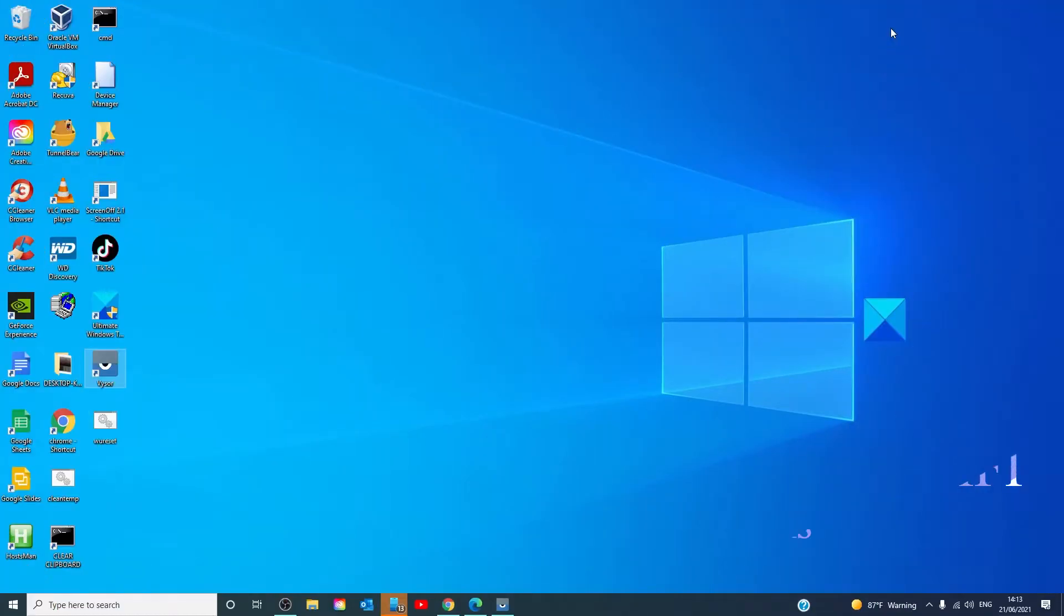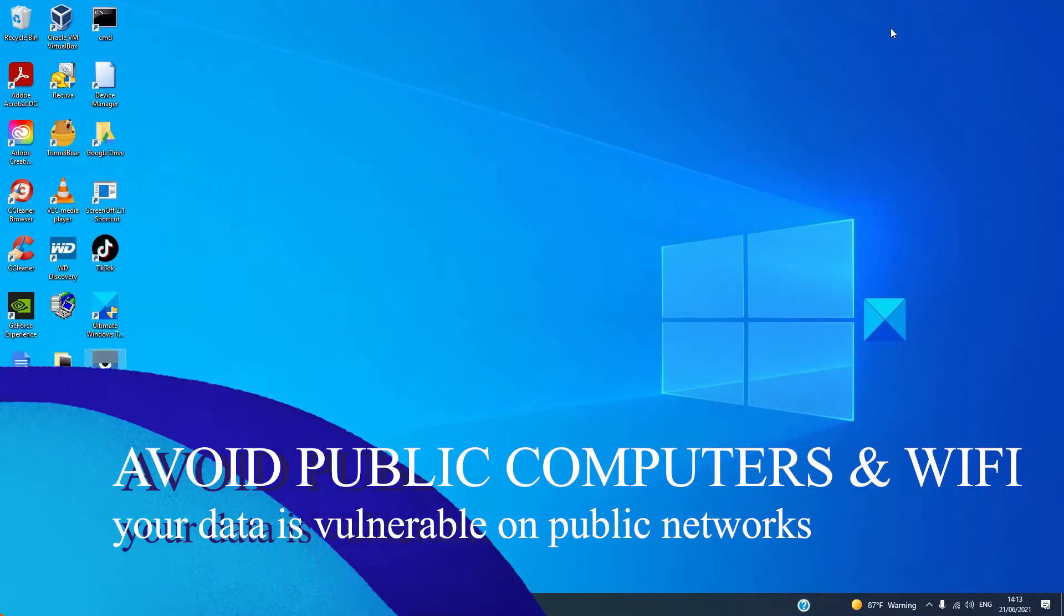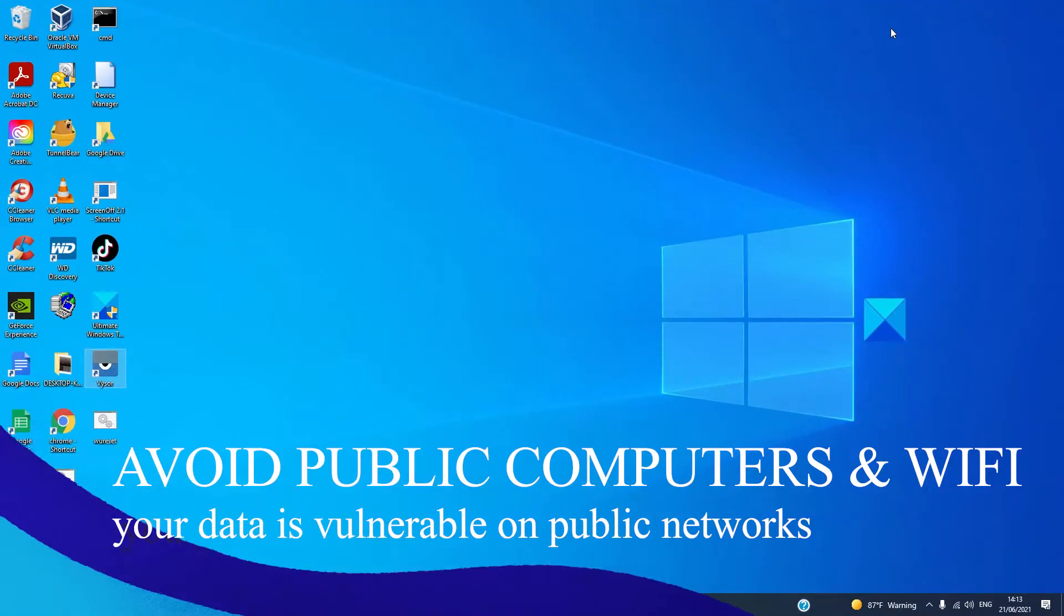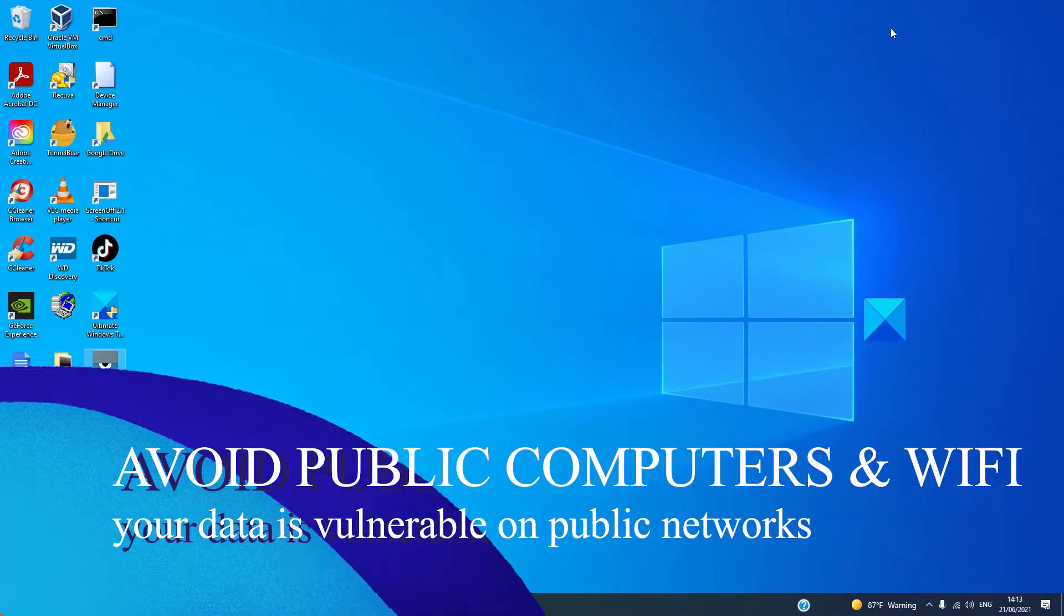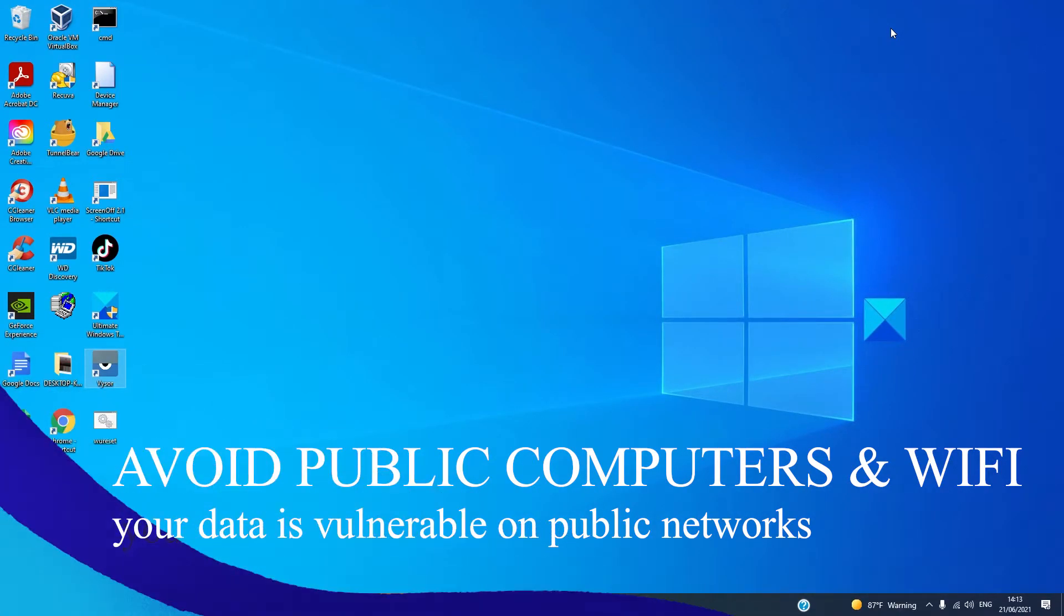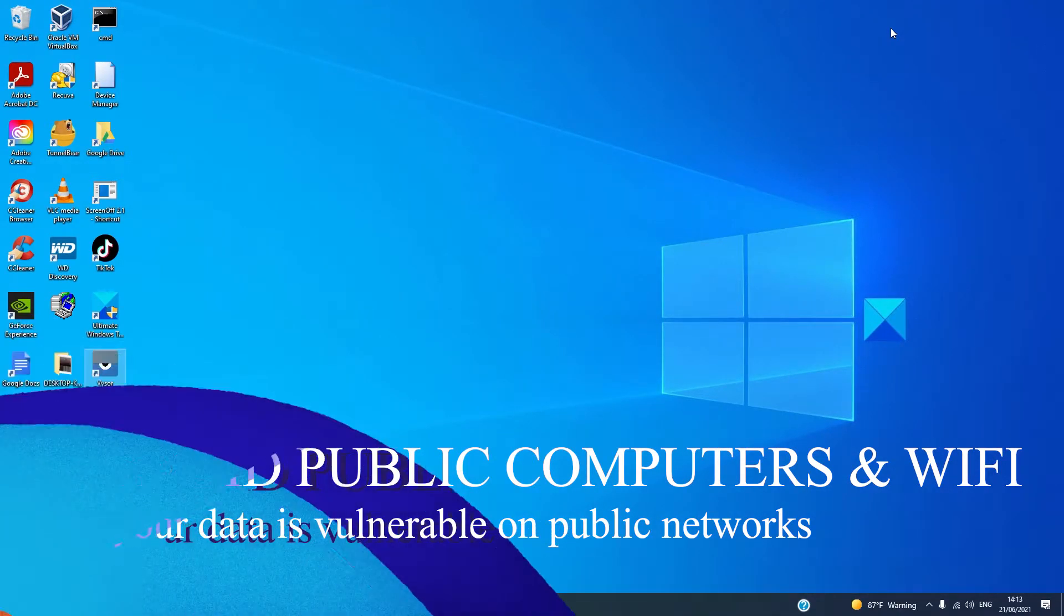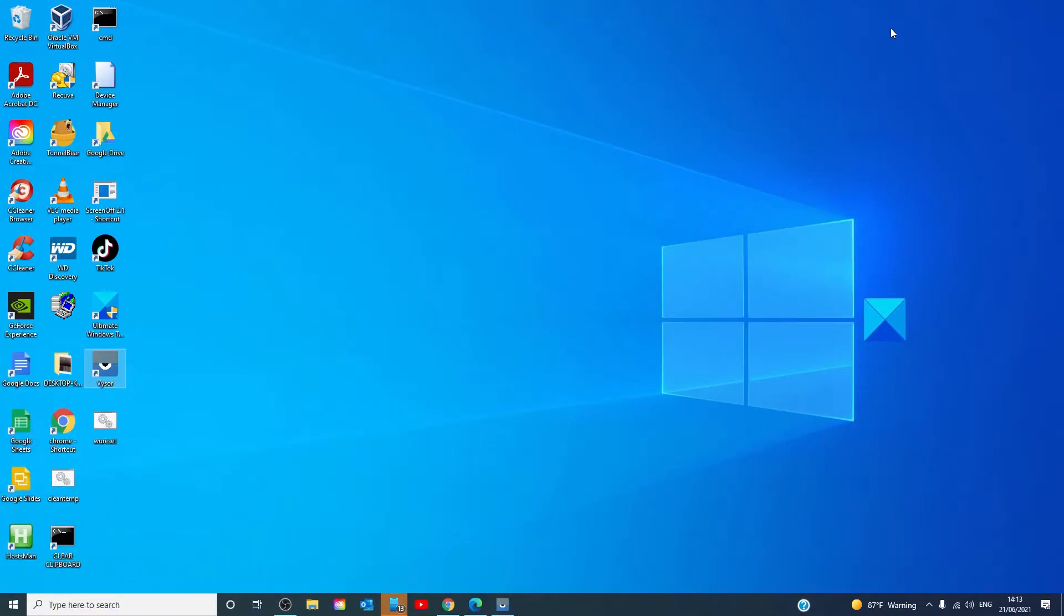Do not use public computers. Public access computers and Wi-Fi are risky and insecure. If you must use one, don't log into any site or put your personal information into any form.